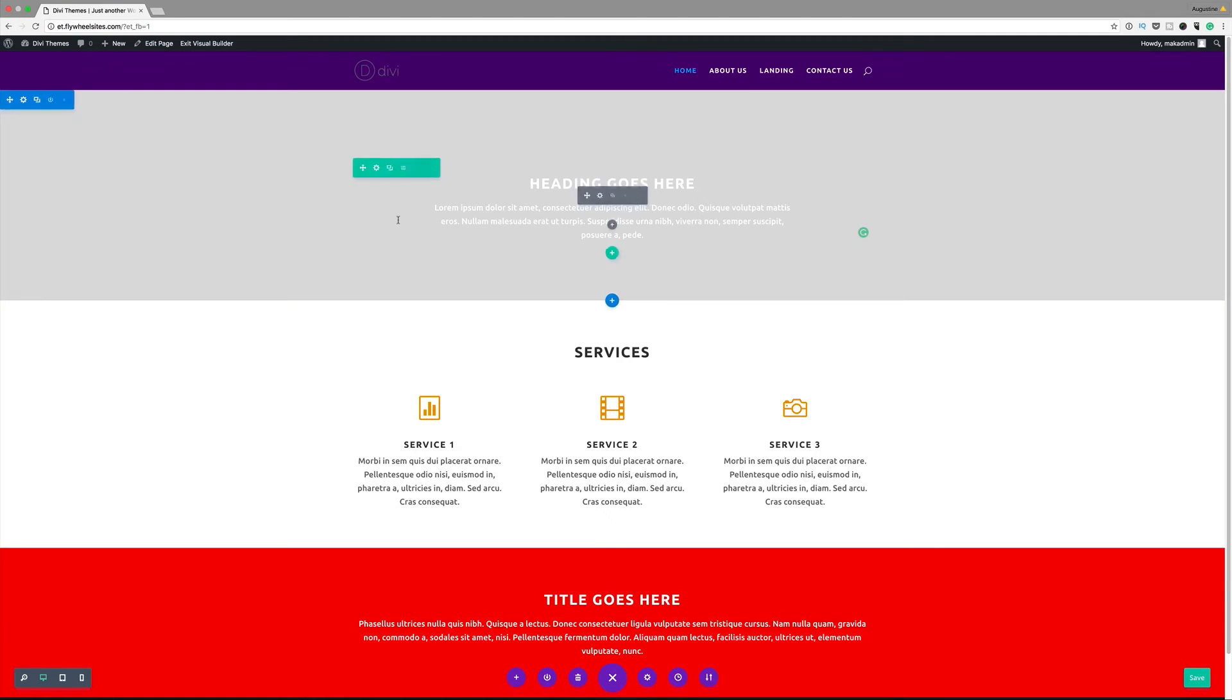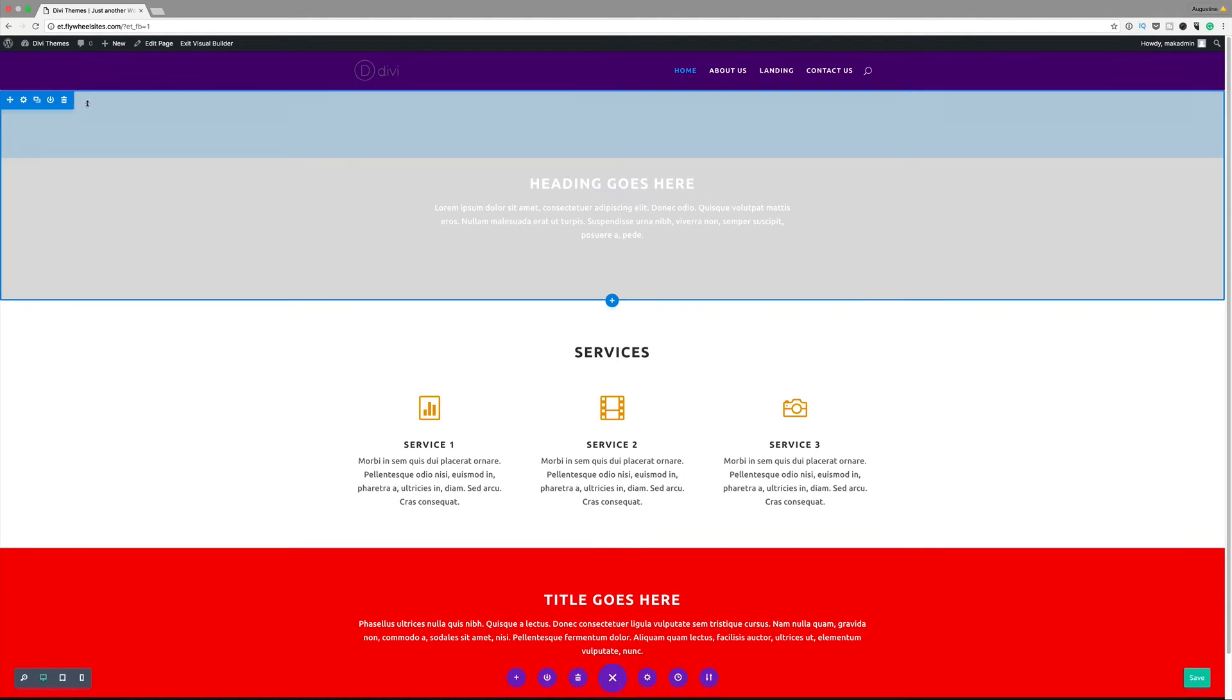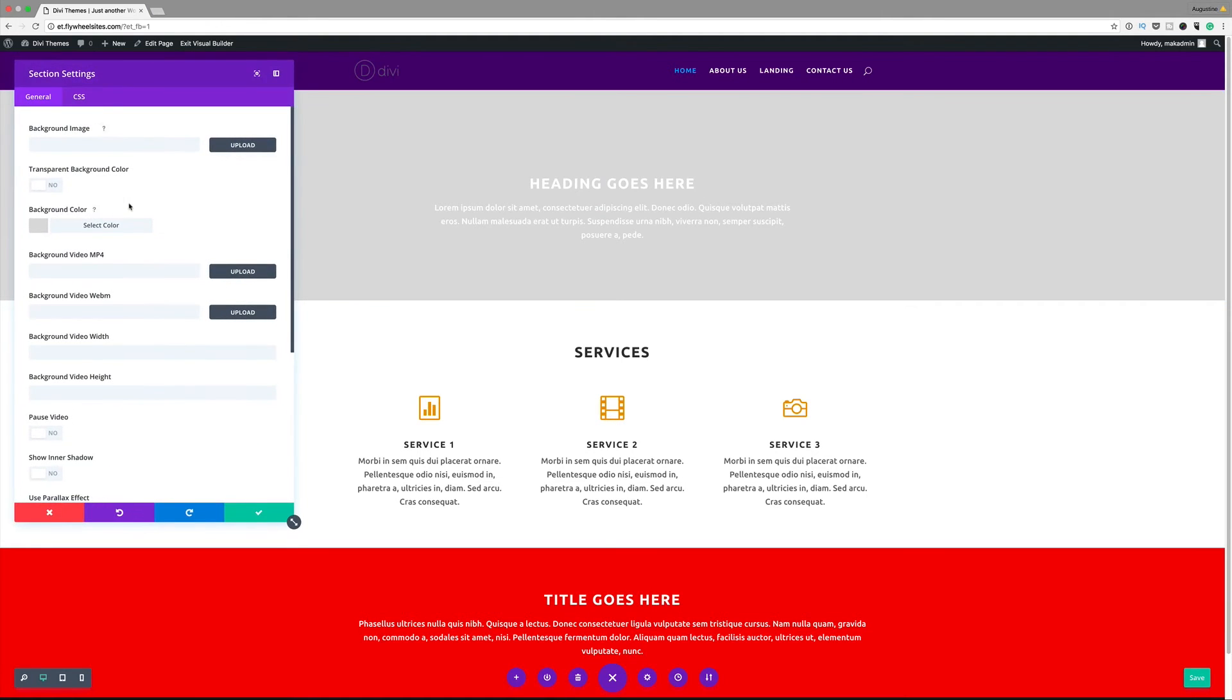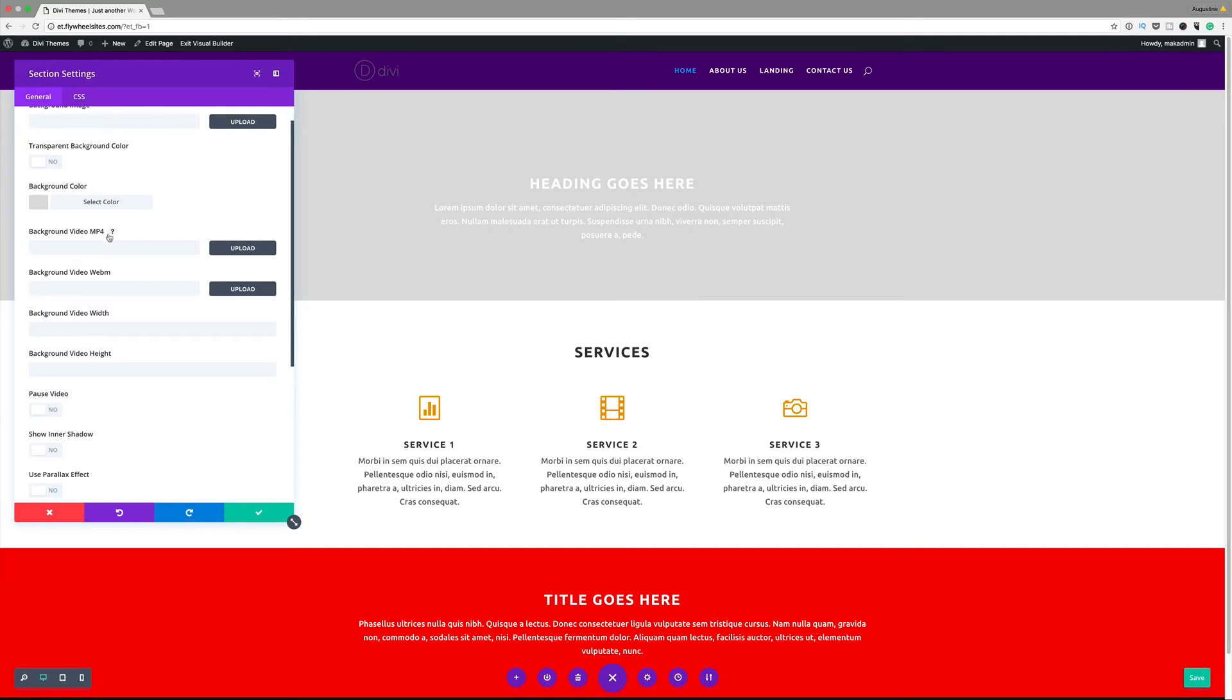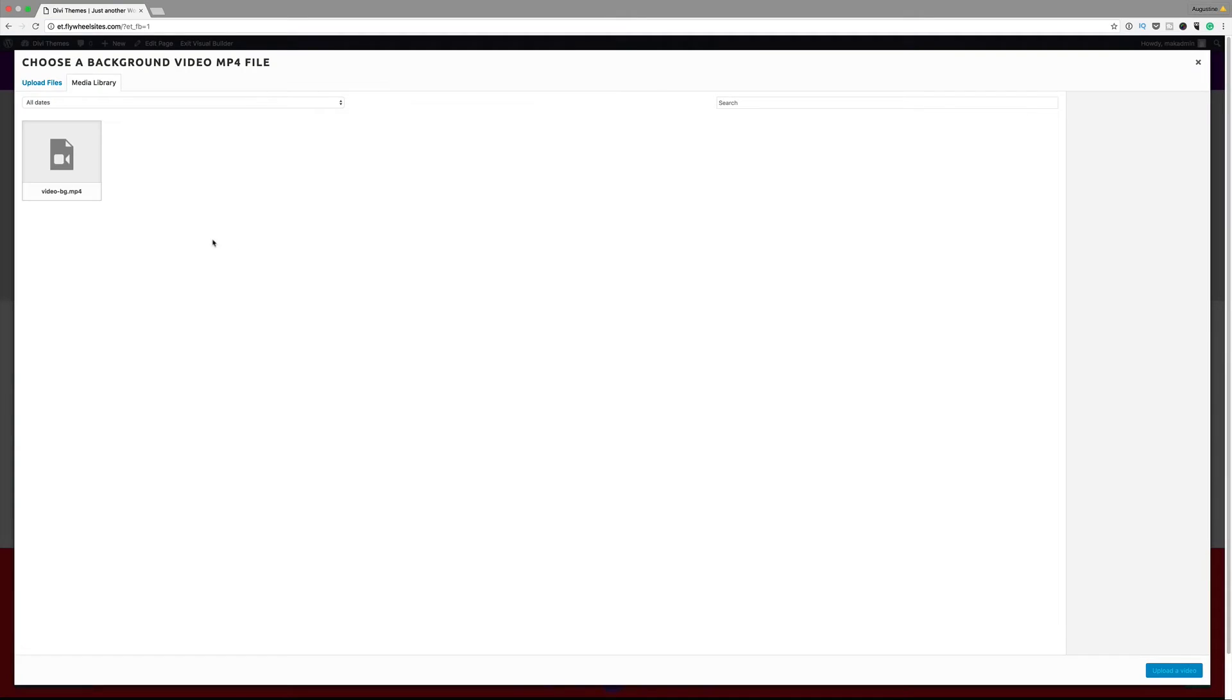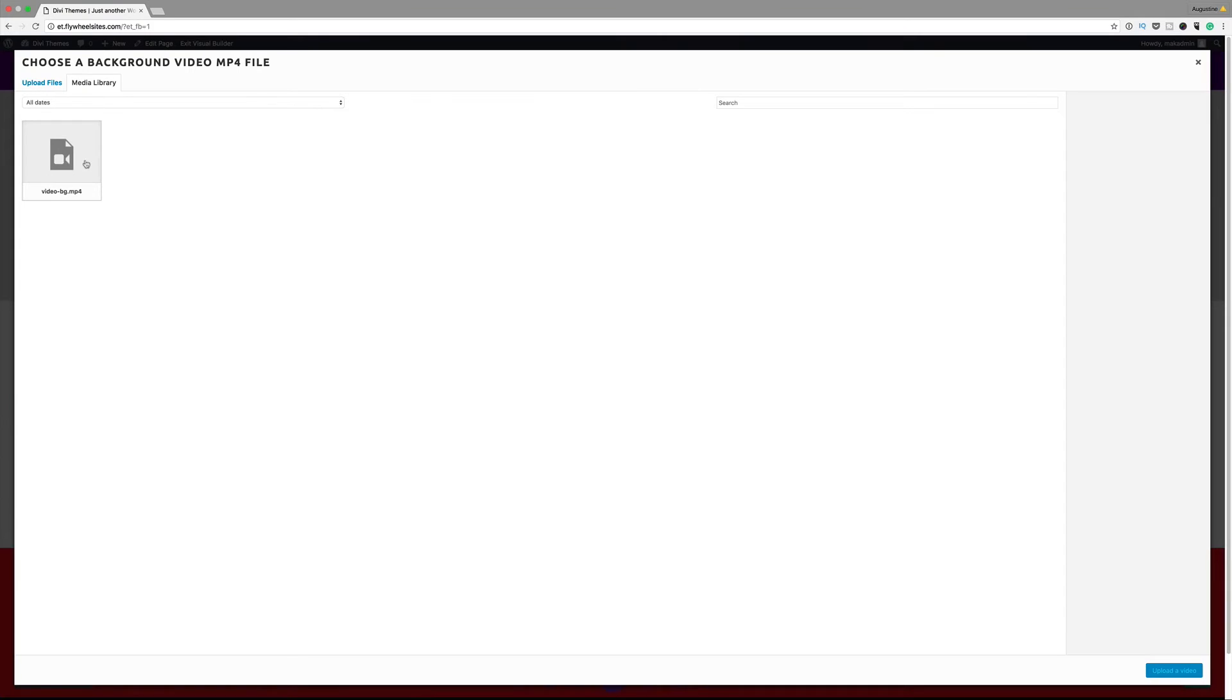We're going to go ahead and add a video background here just to make the page look a bit more exciting. I'm going to go to the section settings here and then scroll down until I get the background video mp4, click upload. I've already uploaded this to my media library. In your case you'll need to go to upload files, locate your video and then upload it to the media library.